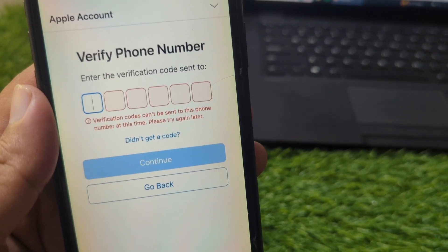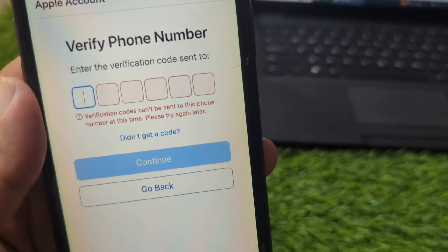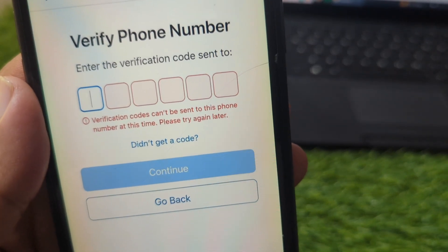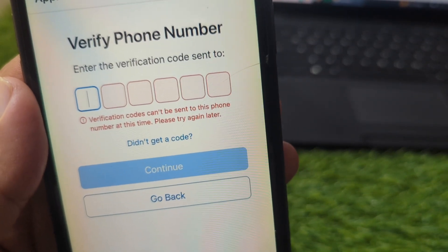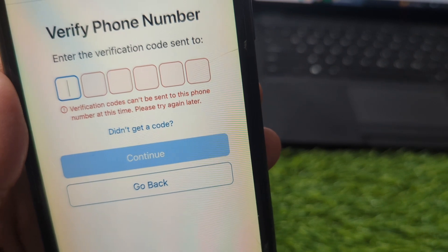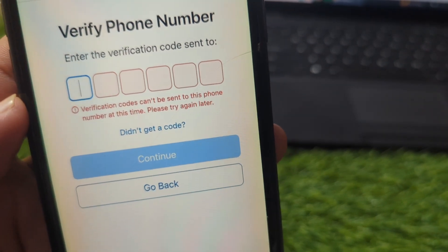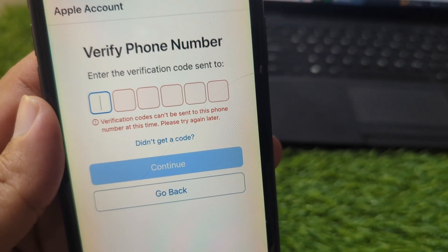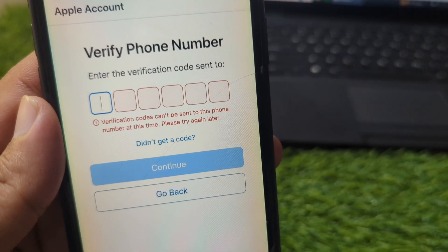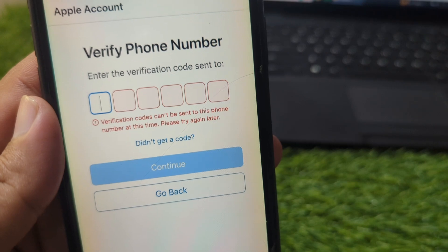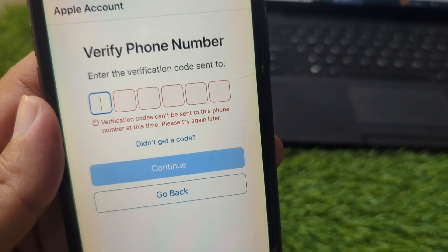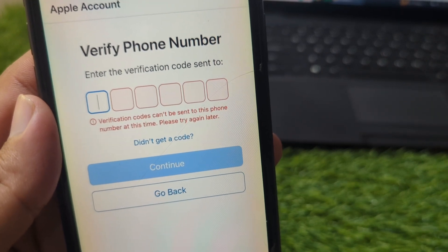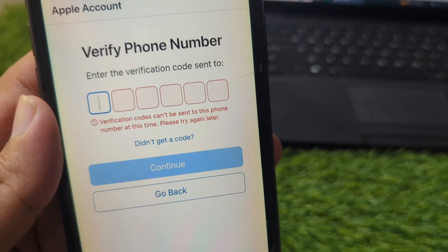Hello everyone and welcome back to my YouTube channel with another useful and informative video. In this video I'm going to show you how to fix 'verification codes cannot be sent to this phone number at this time, please try again later', which appears when you're trying to sign in to your Apple ID.